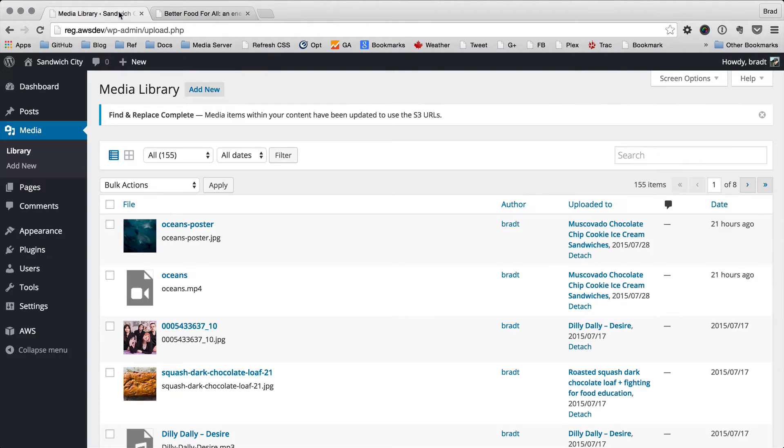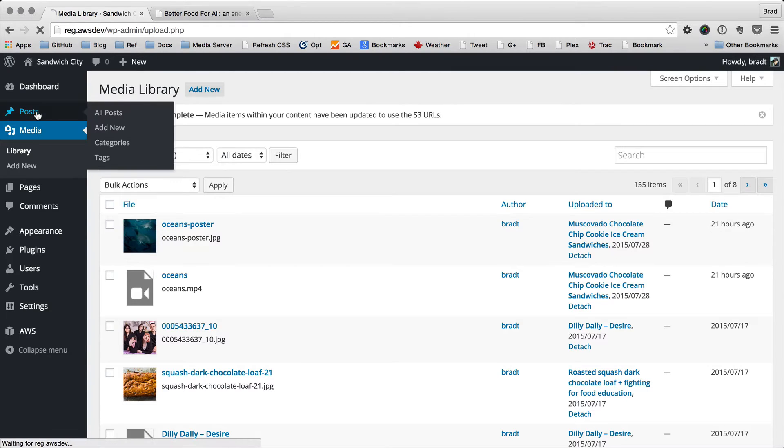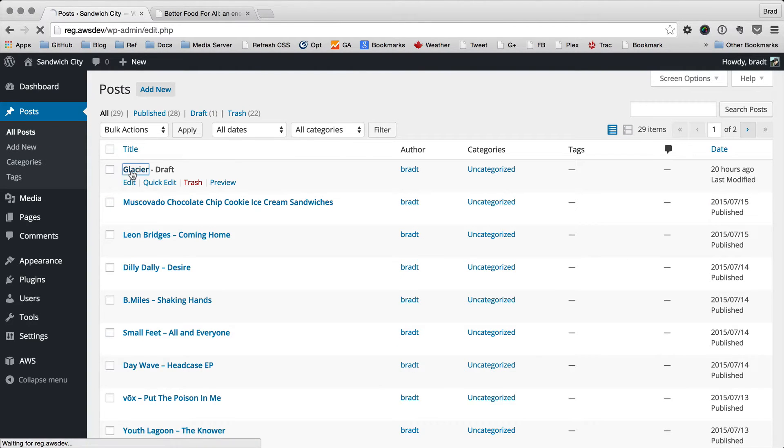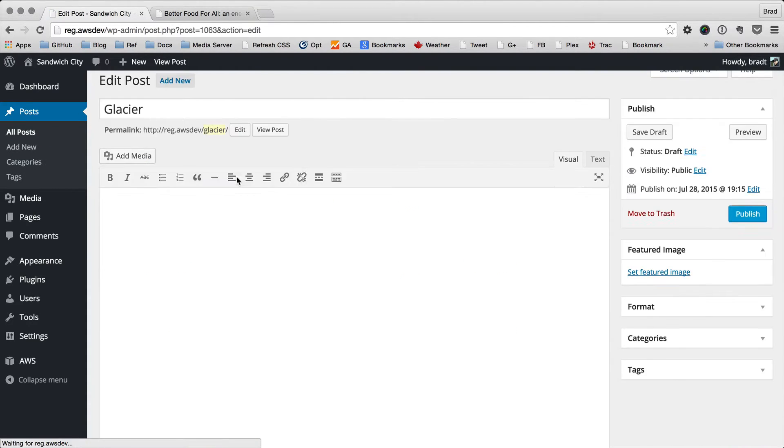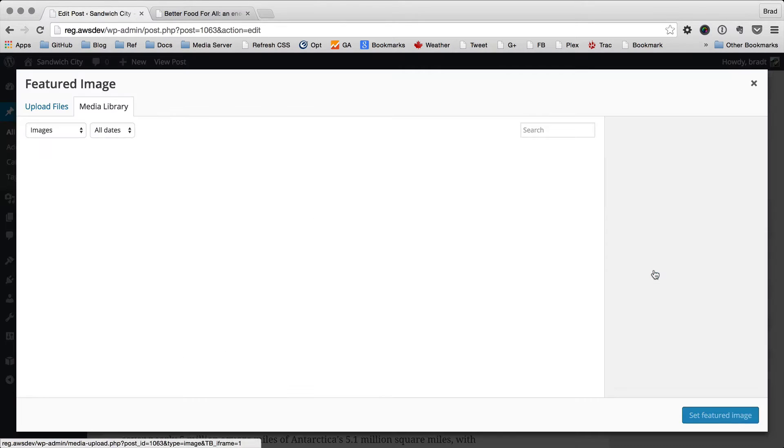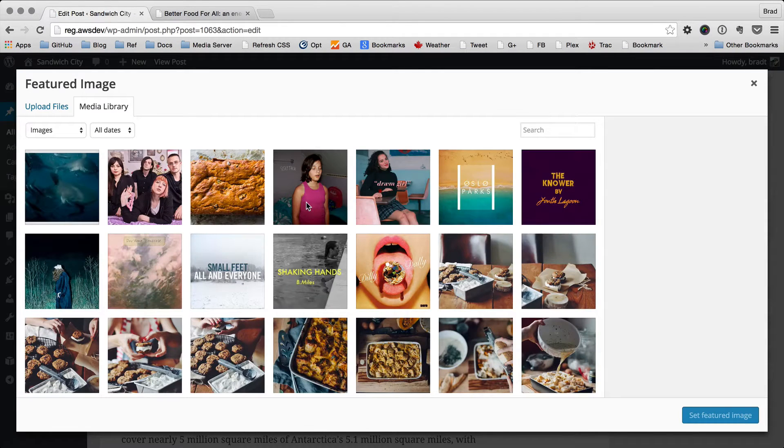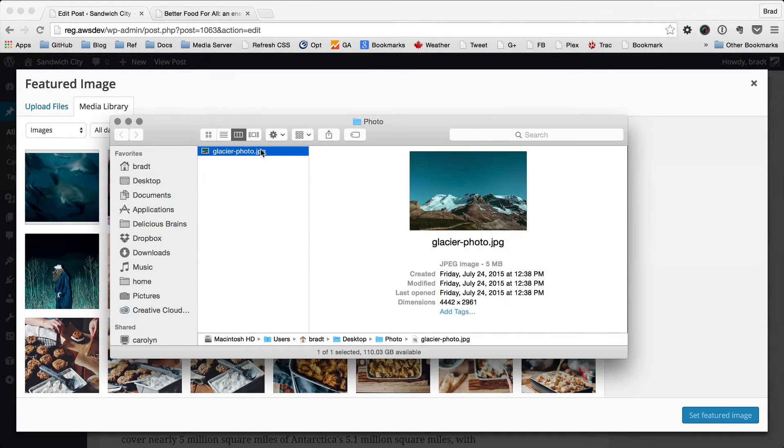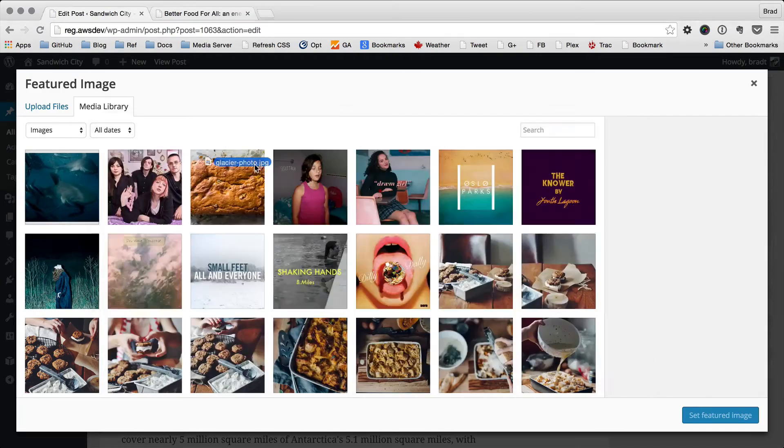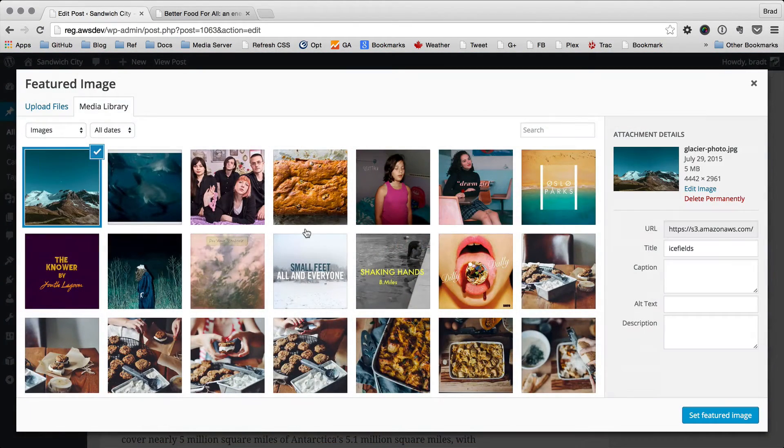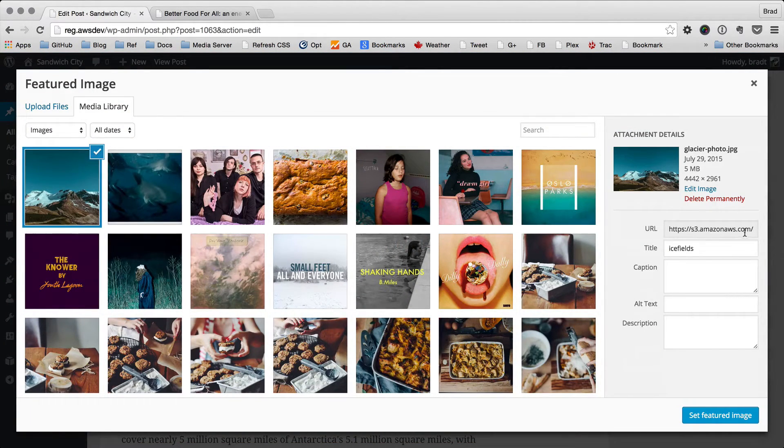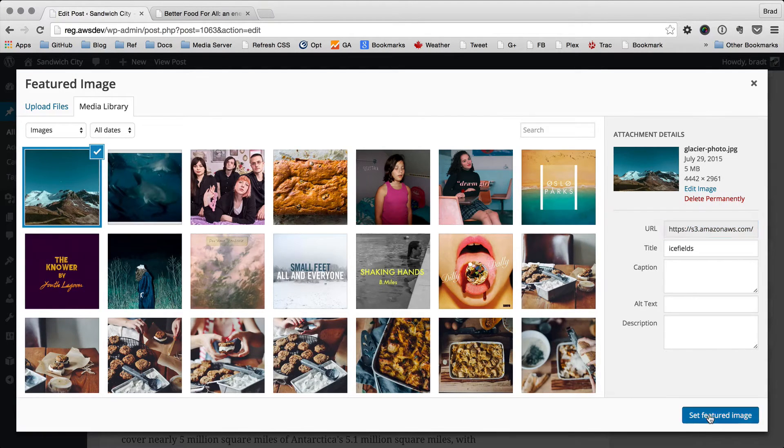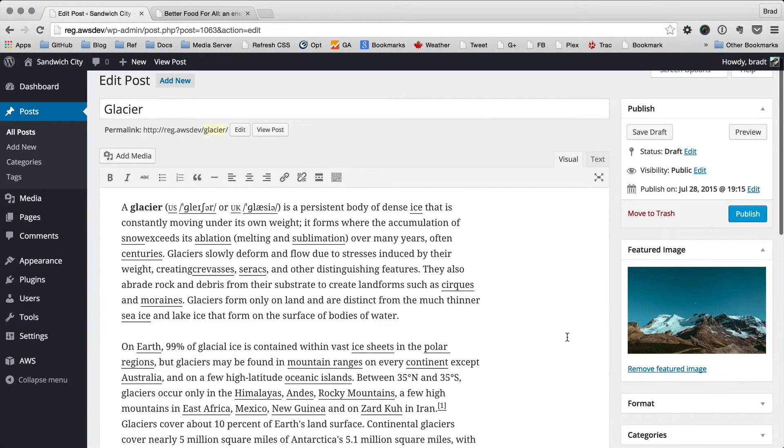So let's also try just uploading a new file. Let's go to this post I've created, Glacier, and upload a featured image. There we go. It's been uploaded, and you can see the URL here is for S3.